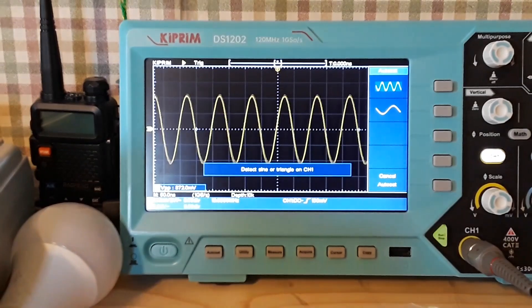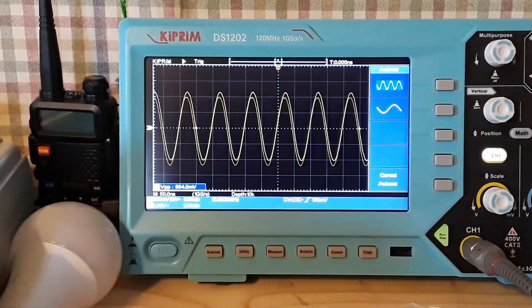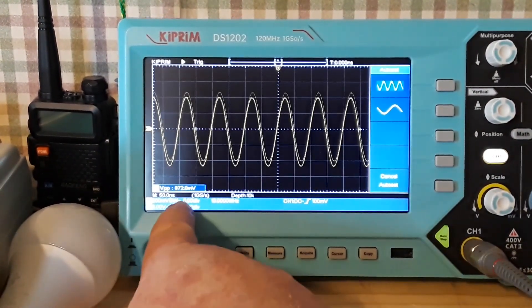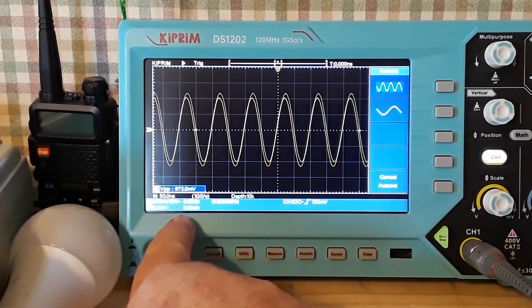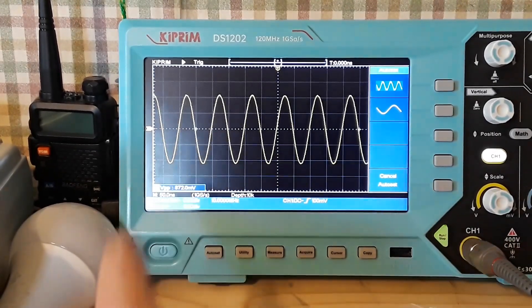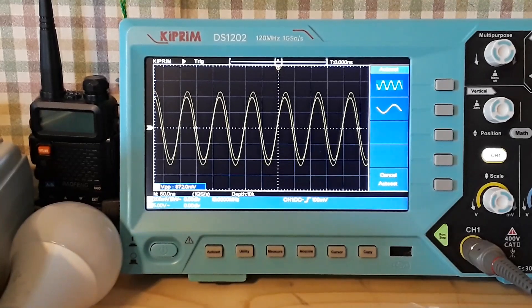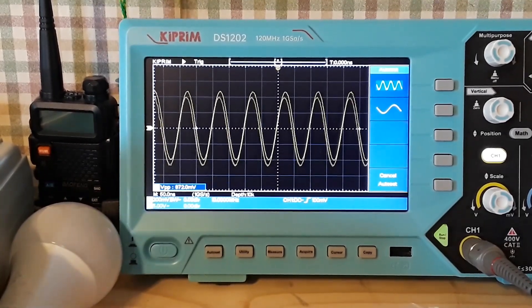There we go. So 872, we're going to call it 900 millivolts. And that is at 10 megahertz.